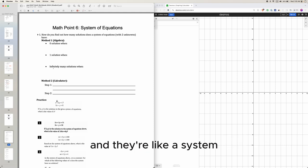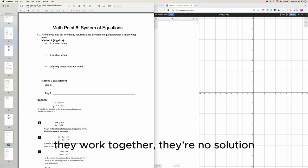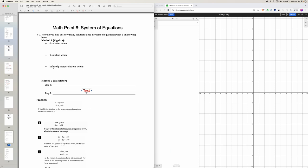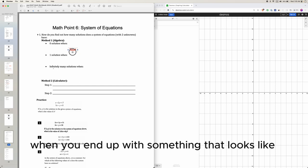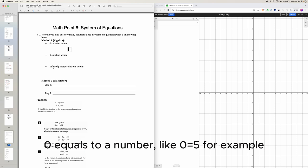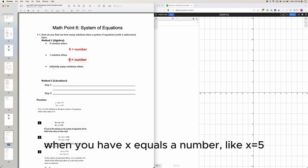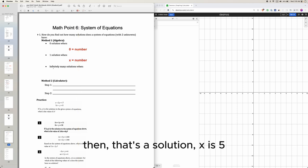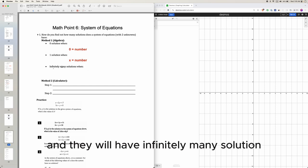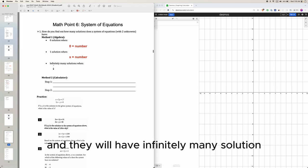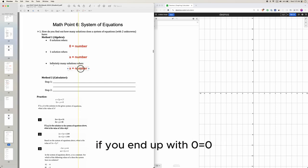There's no solution when you end up with something like 0 equals 5. One solution when you have x equals a number, like x equals 5. And you'll have infinitely many solutions if you end up with 0 equals 0.